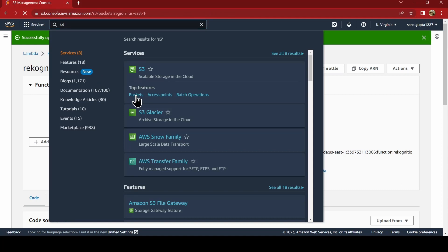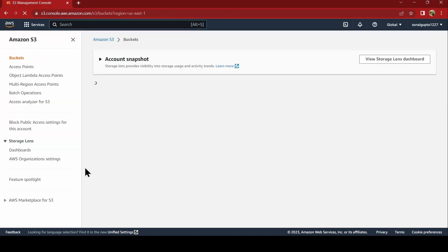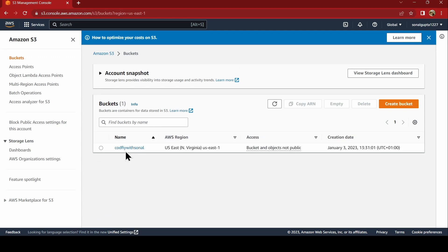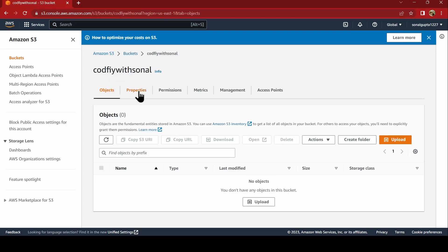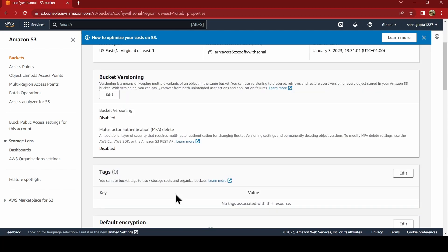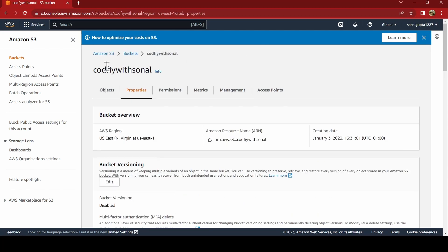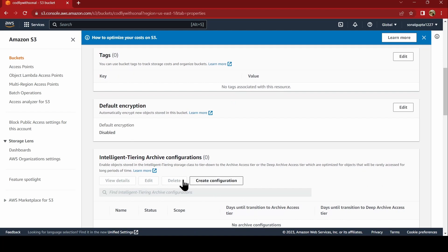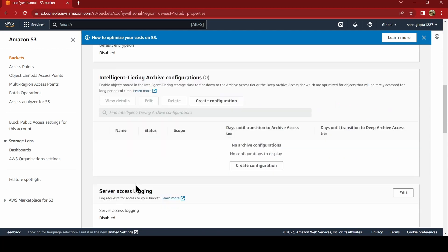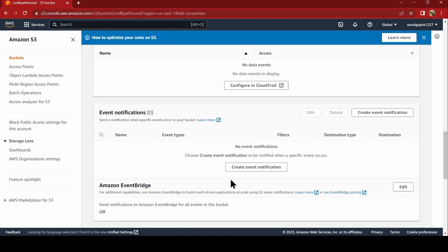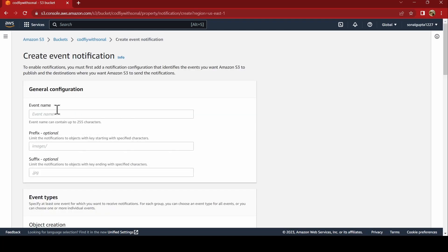Now, how do you get a notification? Before that, you need to also enable event notification in the bucket. To do that, we will go to properties inside S3 bucket. And we will go to event notification. You say create event notification. And I will just say event for upload.